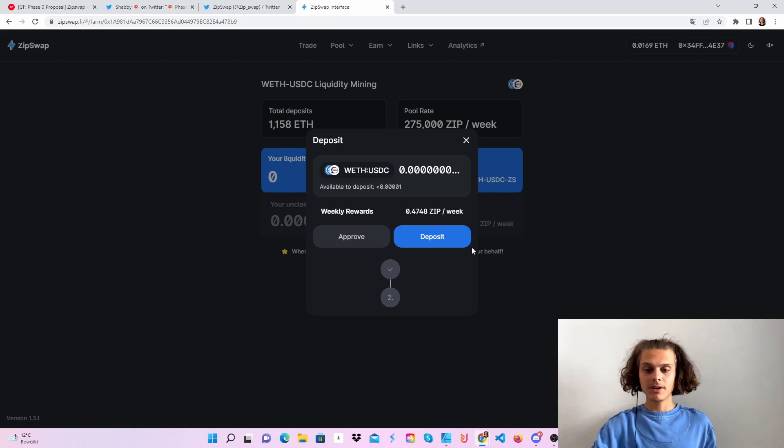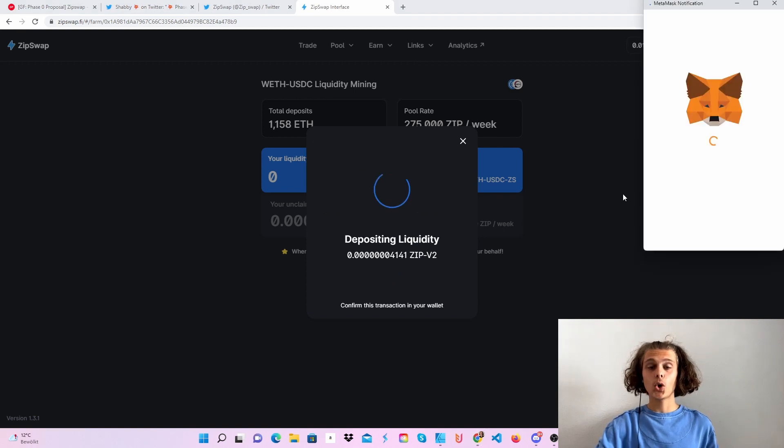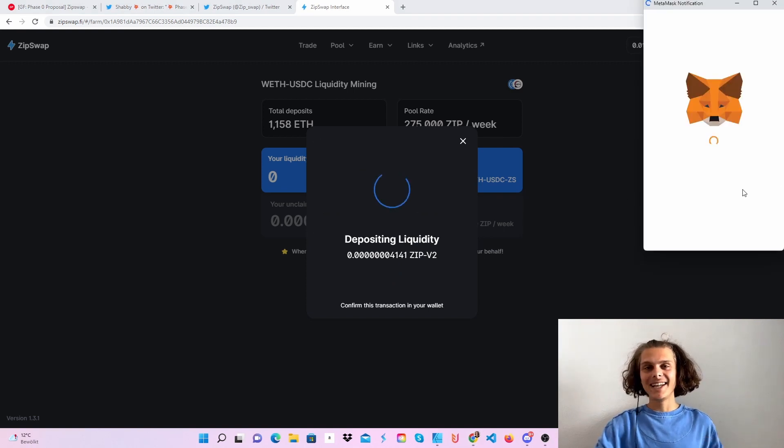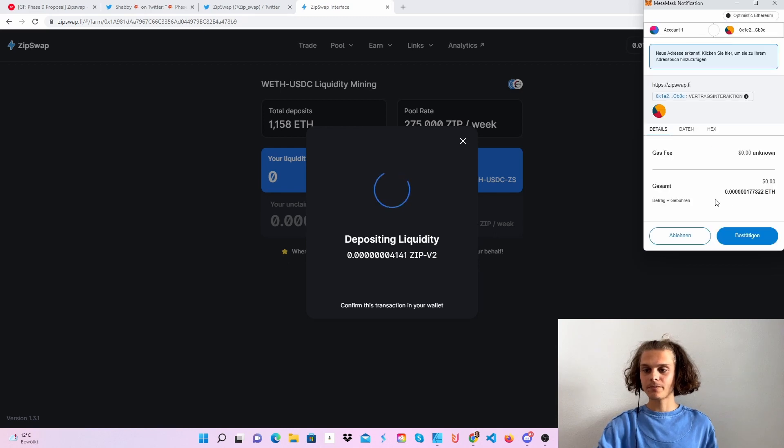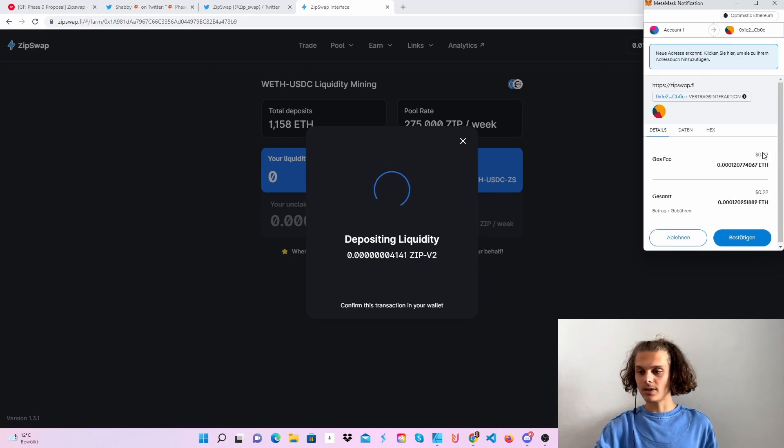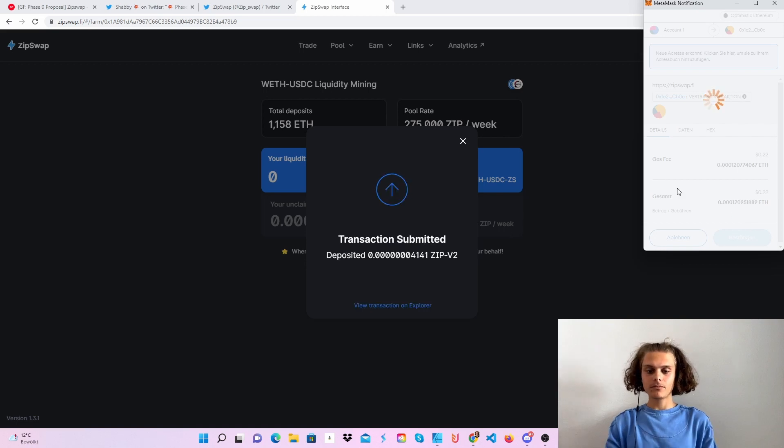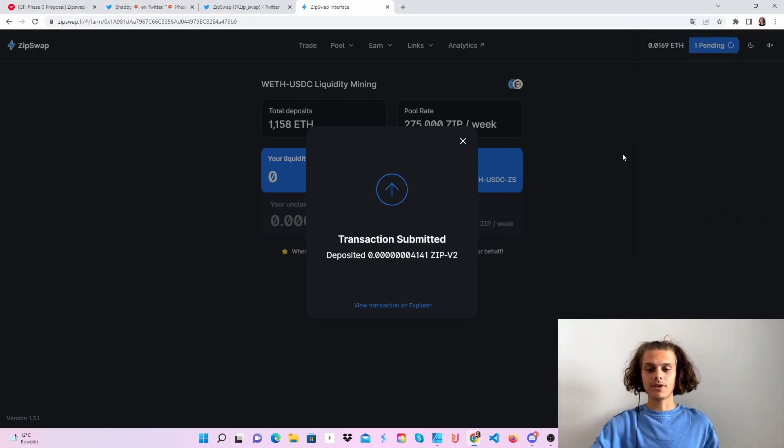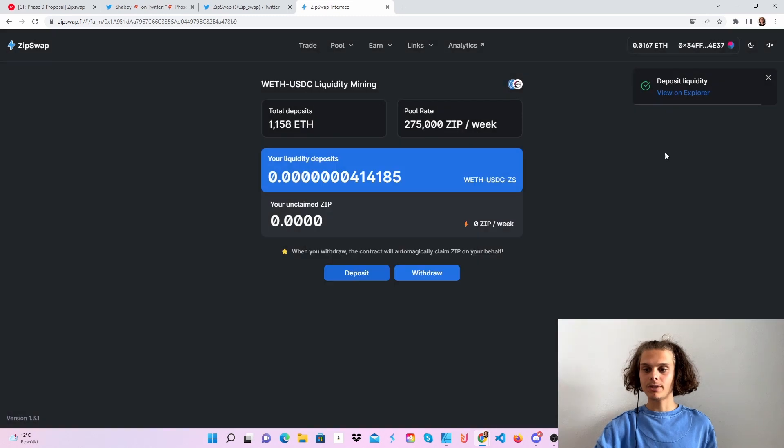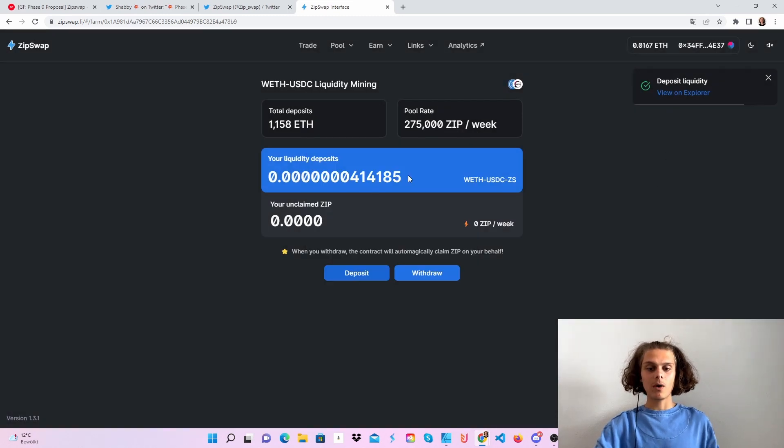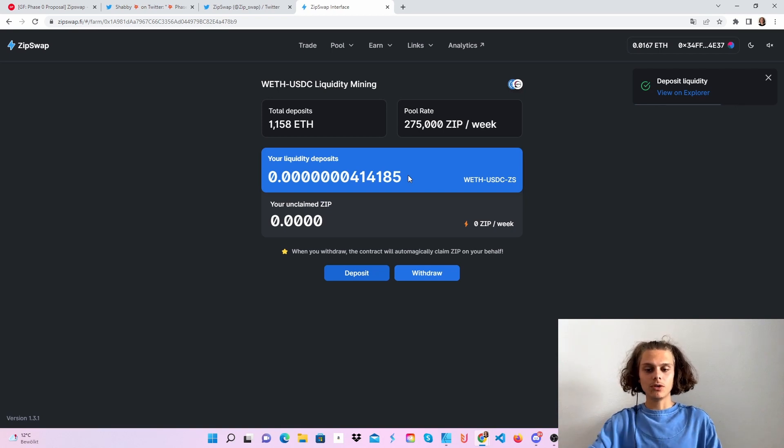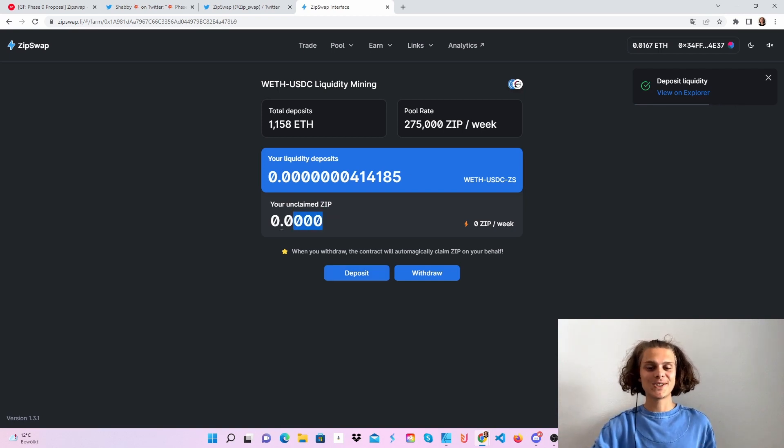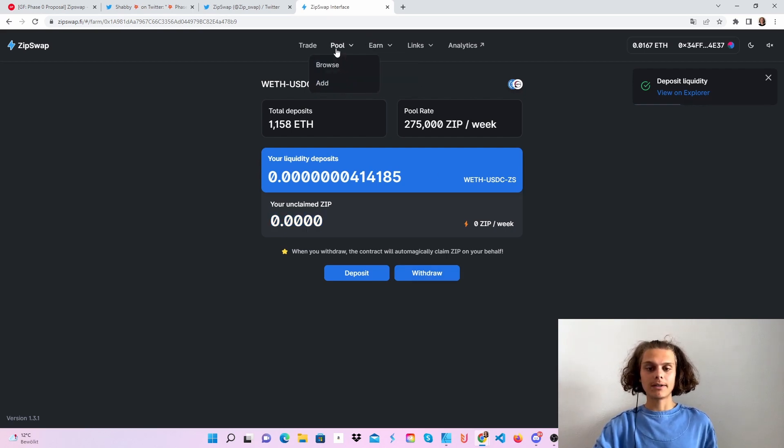Now that we've approved, just click on deposit again and just do this. Let's load this up, click again on confirm, and just wait for the transaction to go through. You can see we've deposited our liquidity tokens. Now our deposits will work and you will someday or sometimes start to see your ZIP rewards here. You could also withdraw them, but this is it.